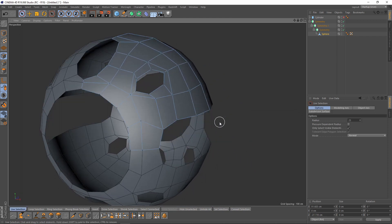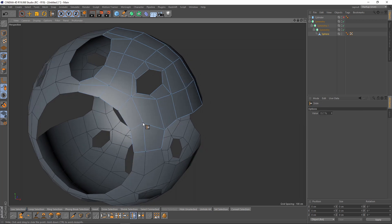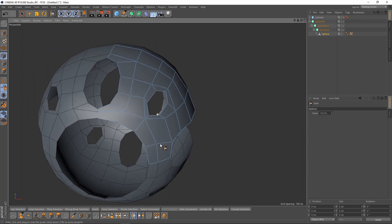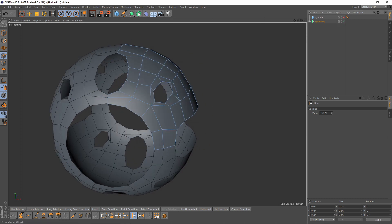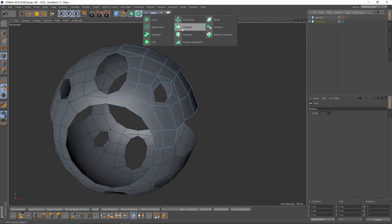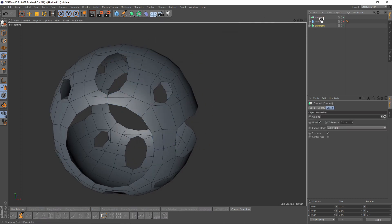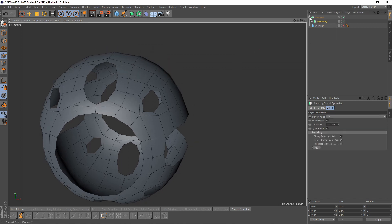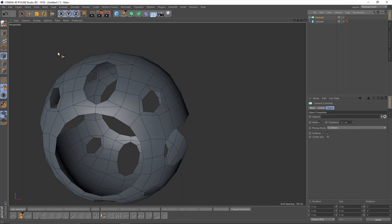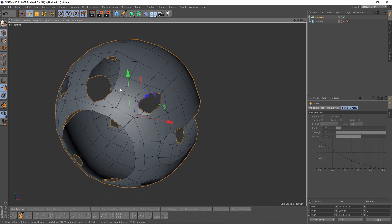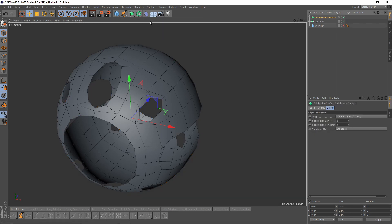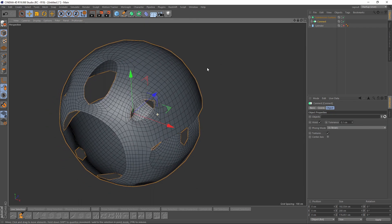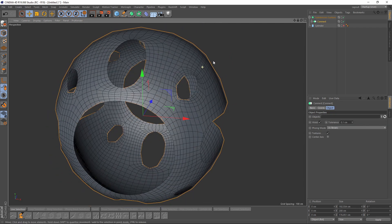Also let's delete here and we are good to go. Now I'll add a Connect Object and put my symmetry in that, so we will have one object. And now I'll add a Subdivision Surface and put my Connect object in here.